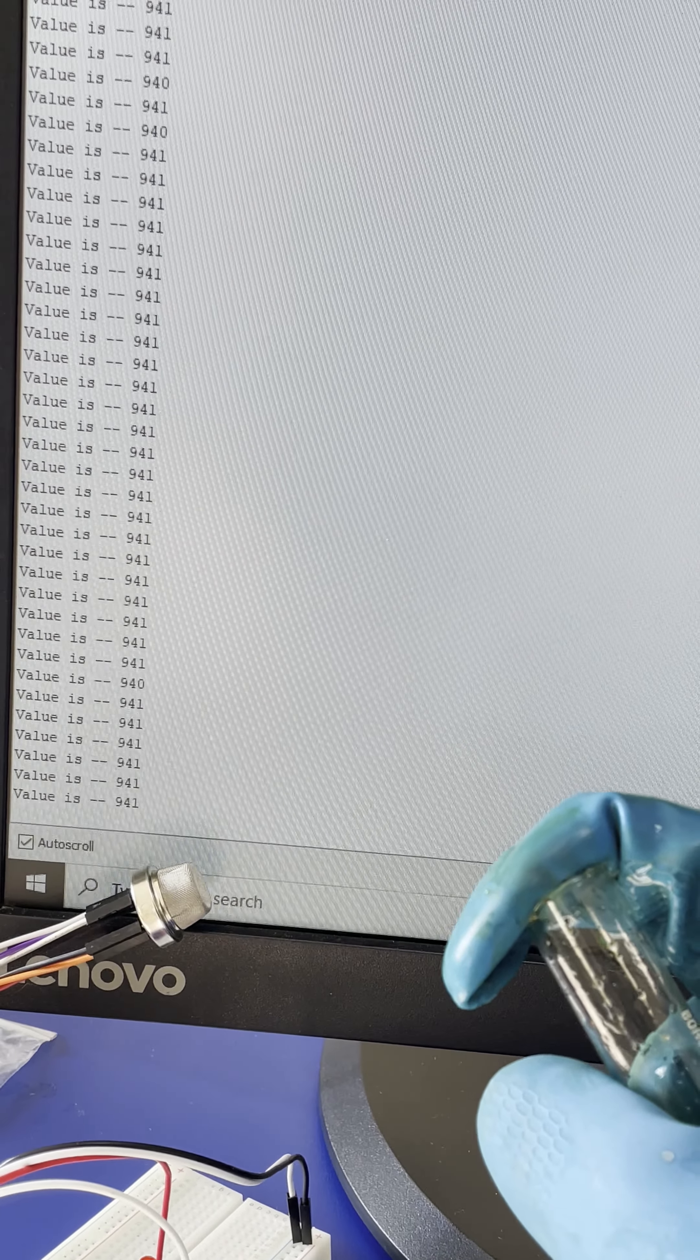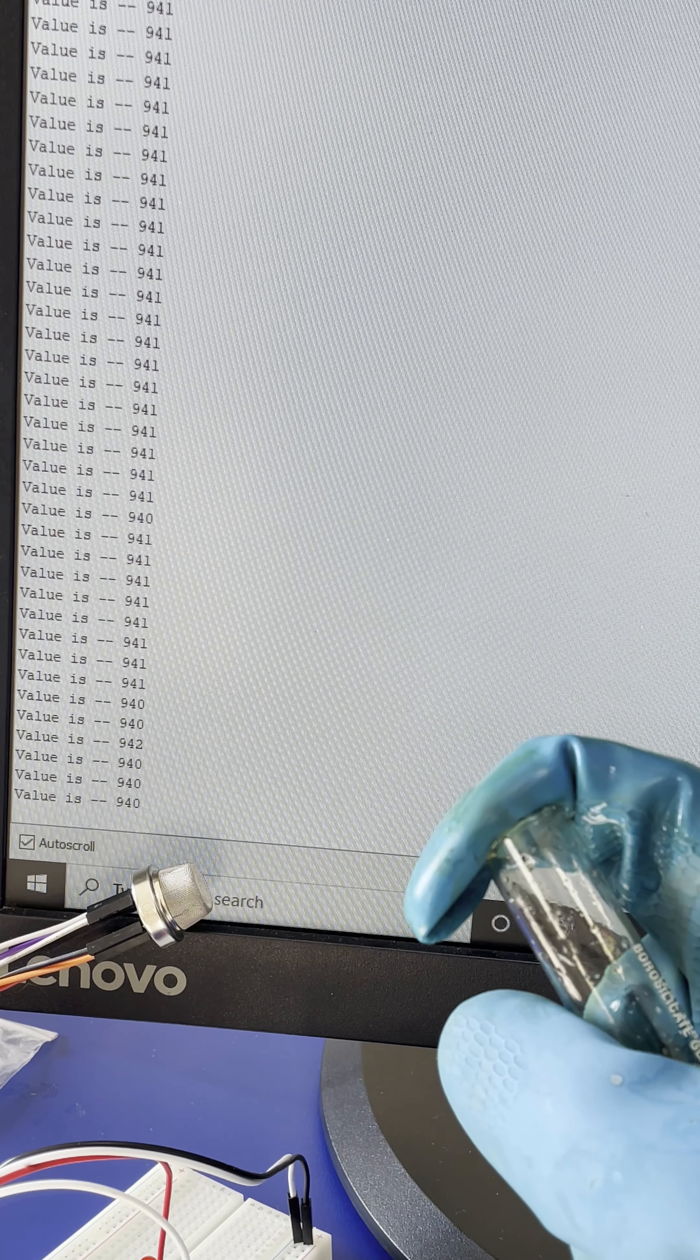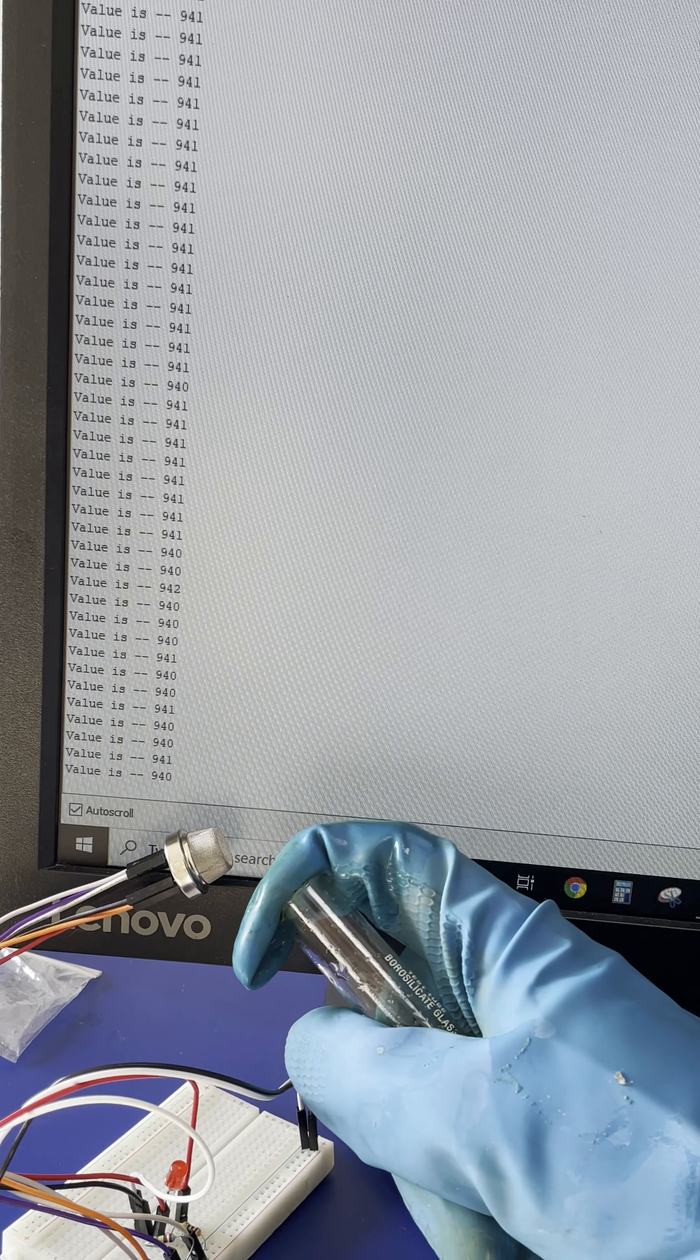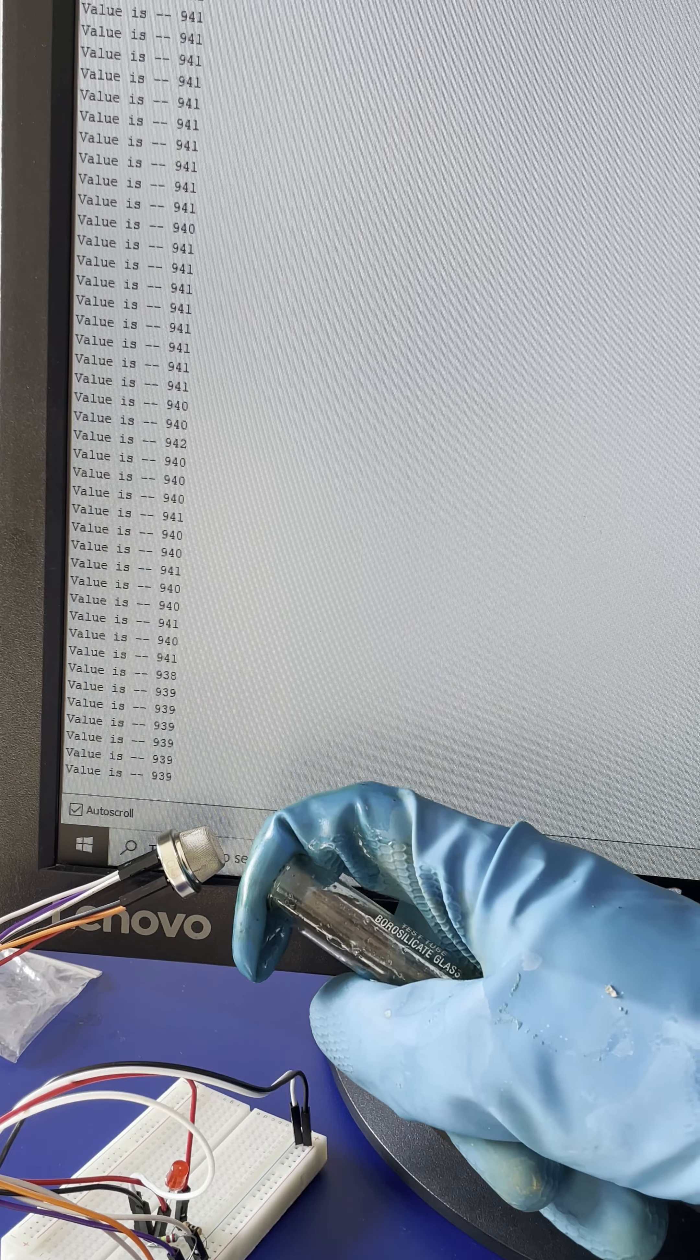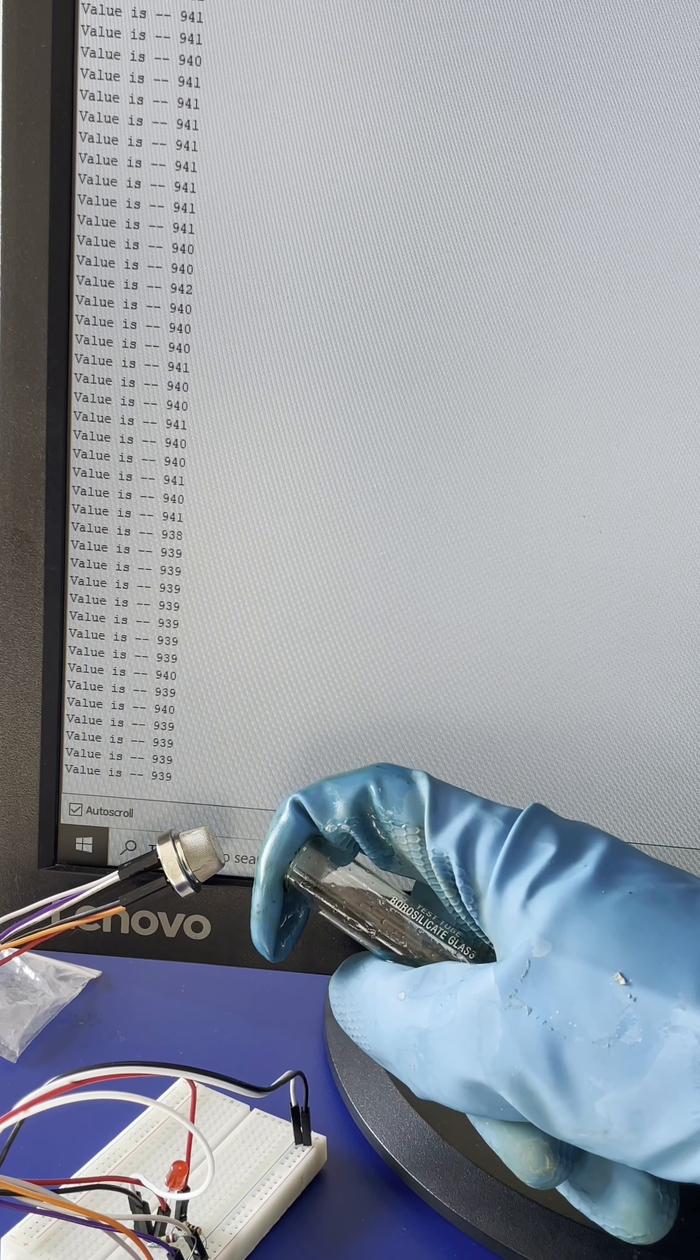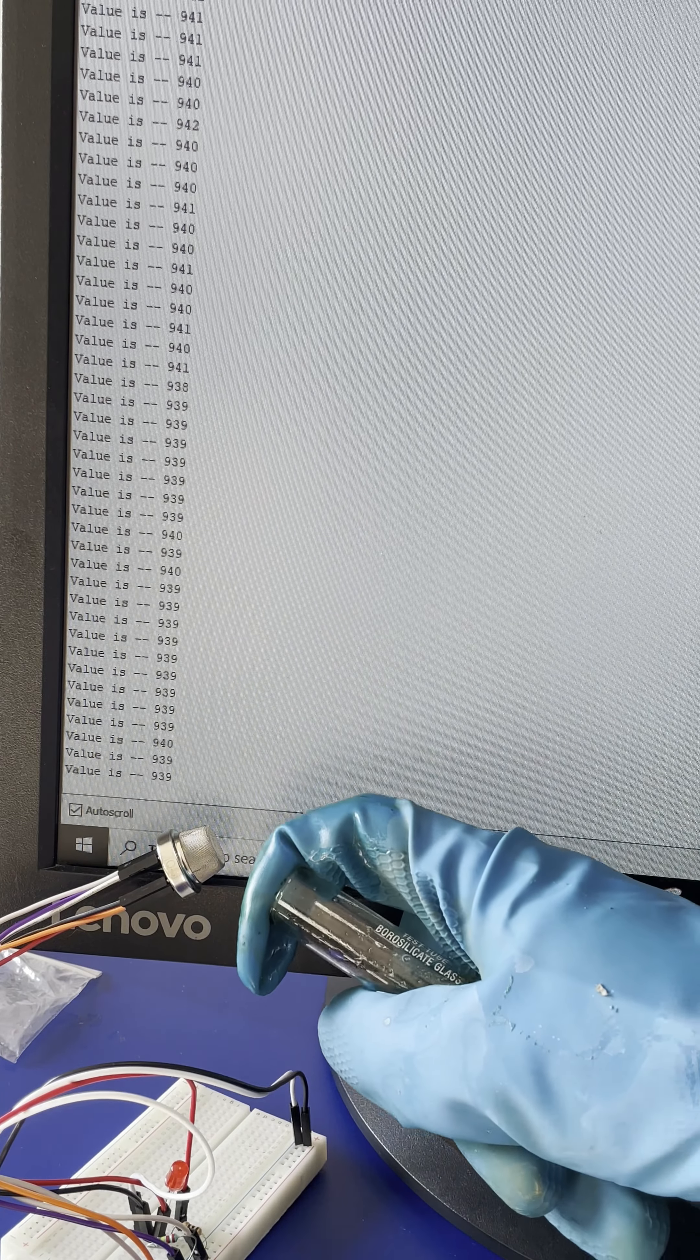values are basically 940, 941, 942 approximately. If I take this hydrogen gas near the detector, then let's see what happens. If the value goes more than 1000, the light over here would turn on.